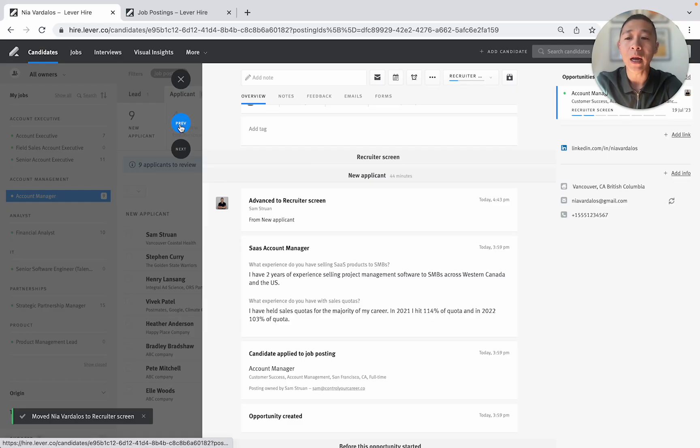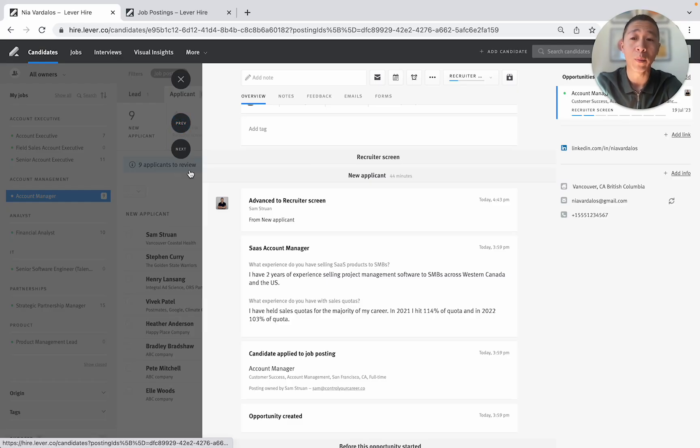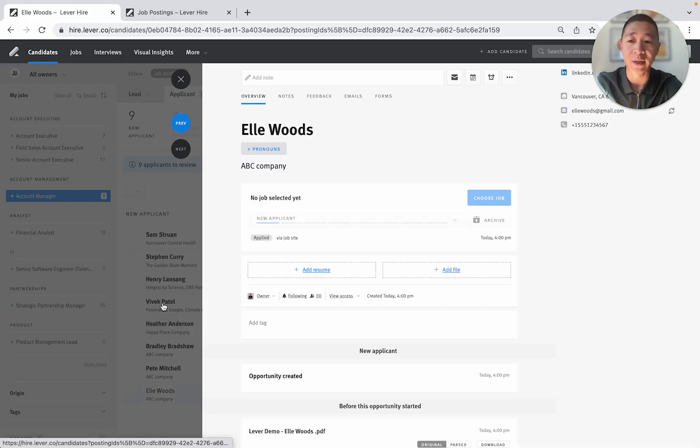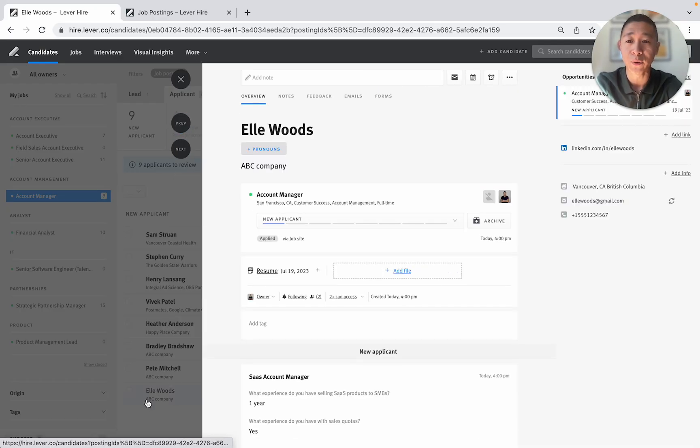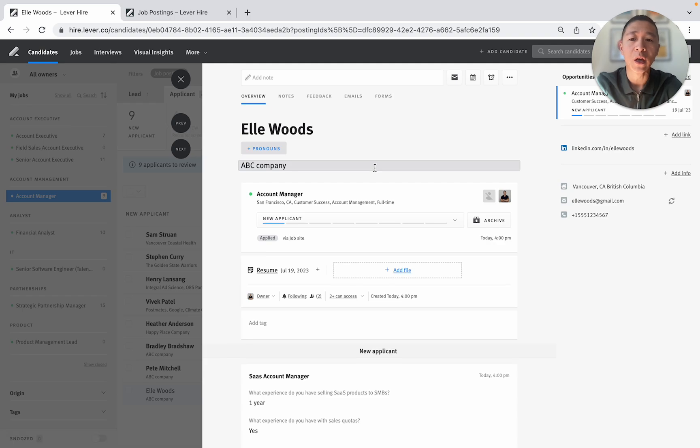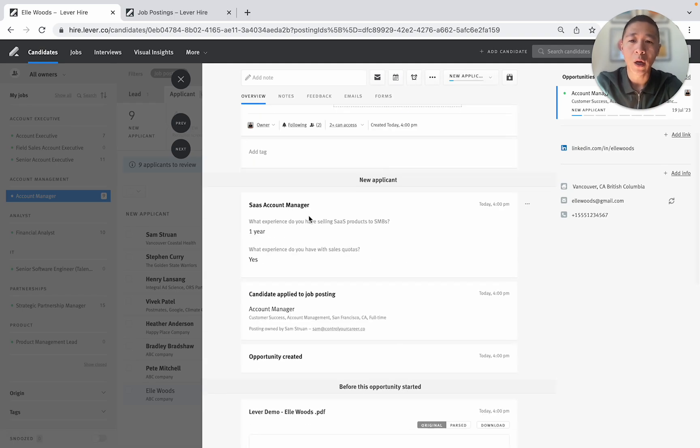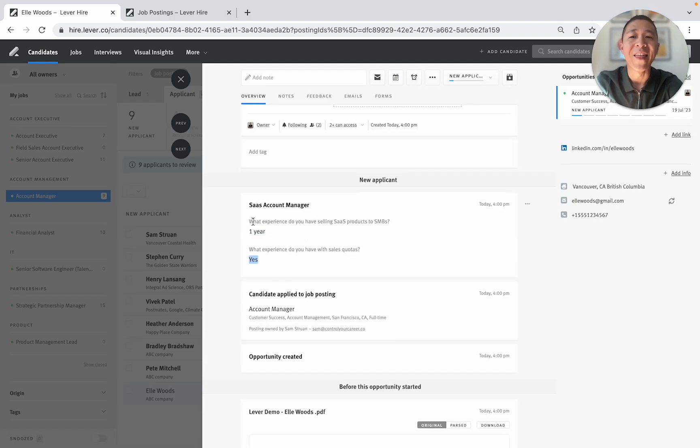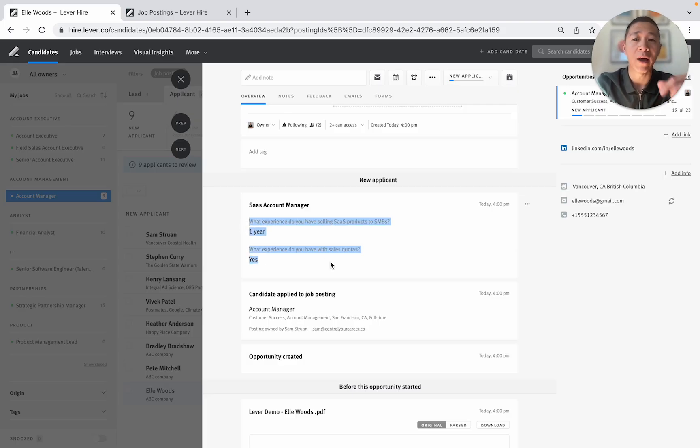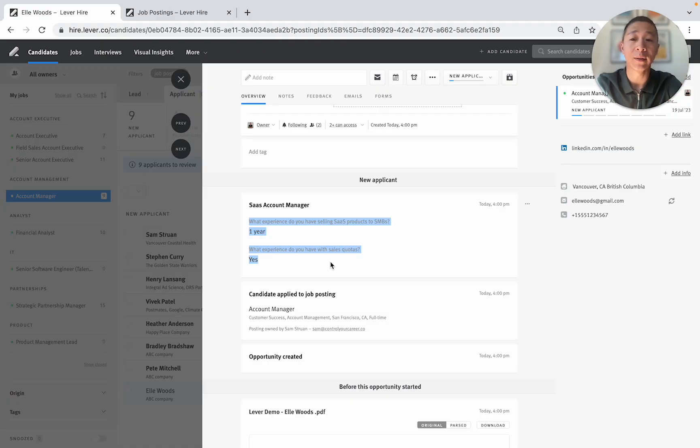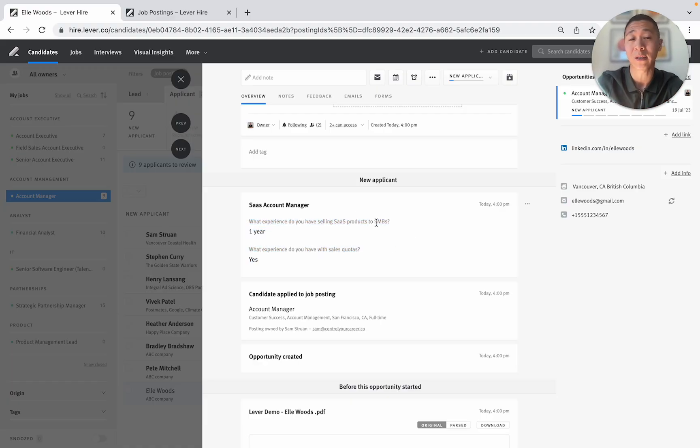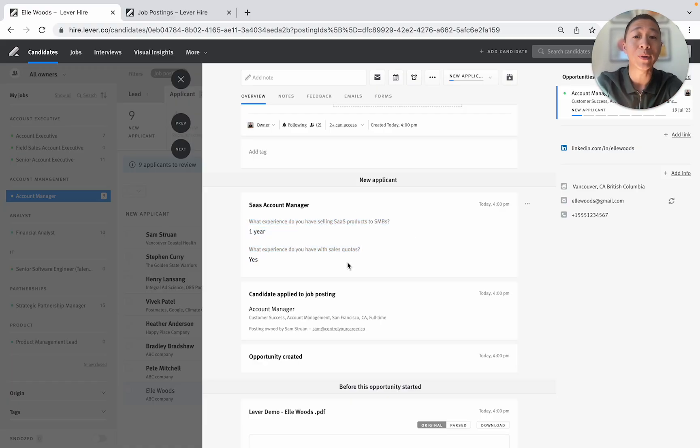Then I'm going to hit previous or next. In this case because I started at the bottom of the list I'm going to hit previous and that's going to move me on to Elwood's. But look at Elwood's. What experience do you have selling SaaS products? One year. Yes. And this is typically what people will do. This shows me low effort and also a lack of ability to communicate in writing. And this is all I need to know to actually skip this candidate because they haven't actually answered the question. And I would say most candidates would end up doing this.